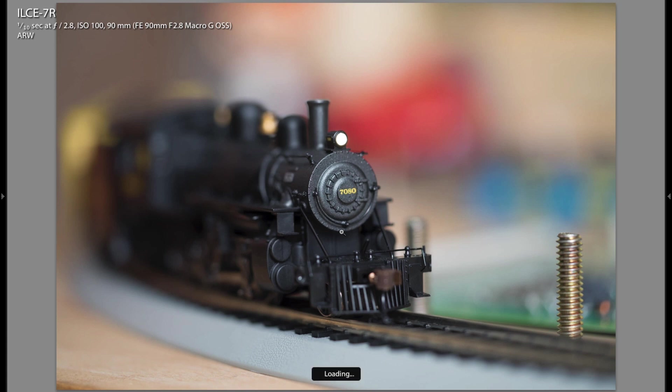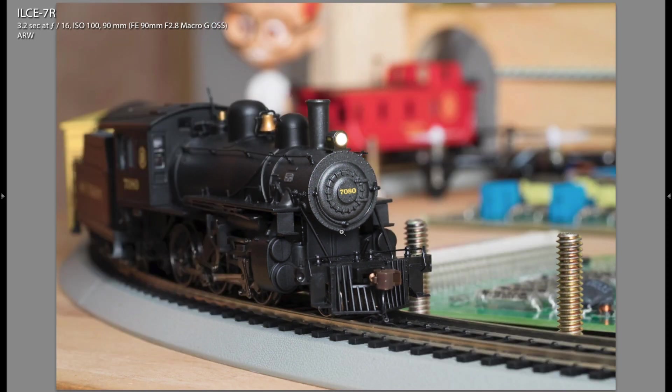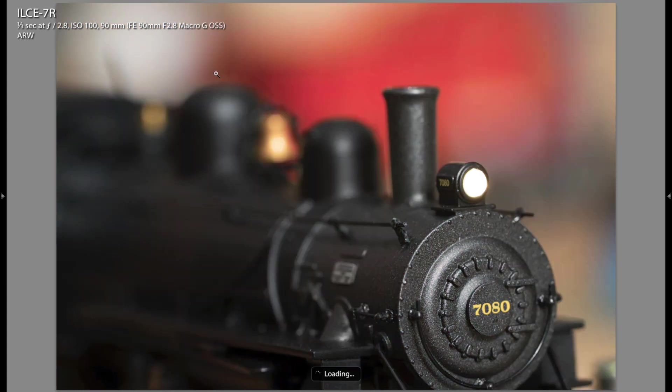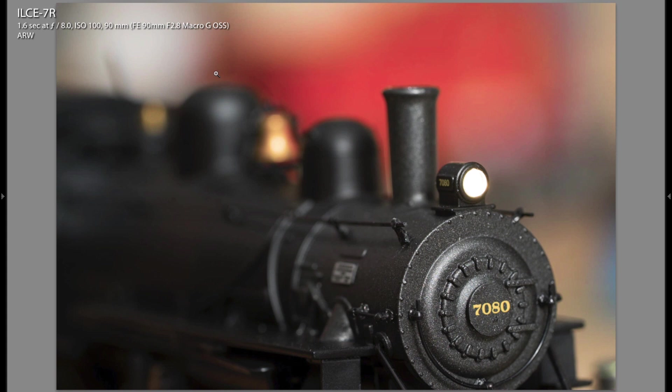Here's f2.8, here's f4 and here's f16. Here's another f2.8 shot, here's f8, and here's completely out of focus so you can see what that light looks like rendered completely out of focus, the light on the front of the train.